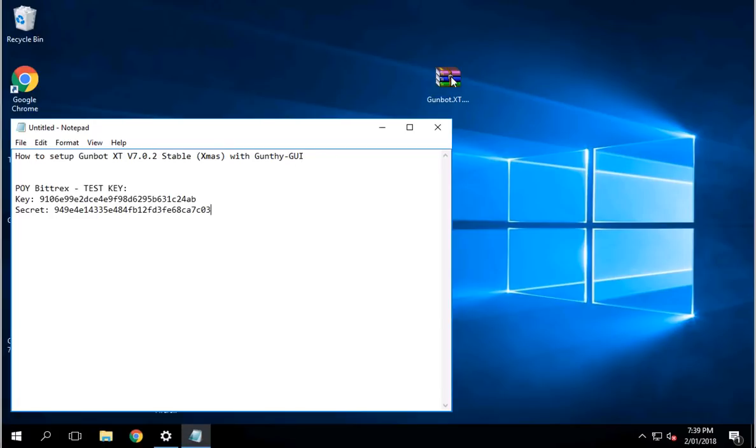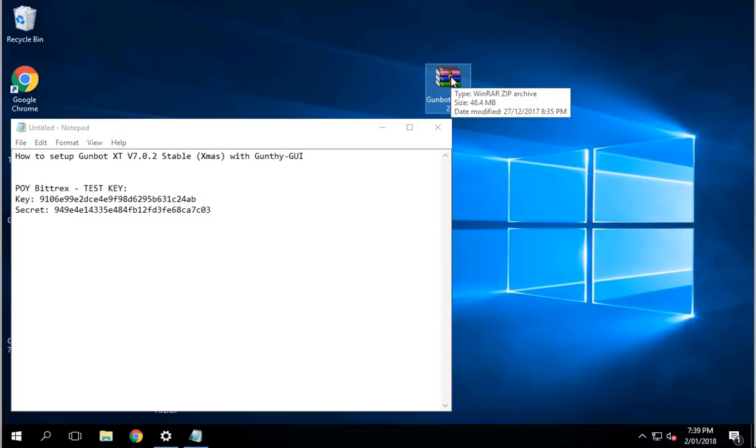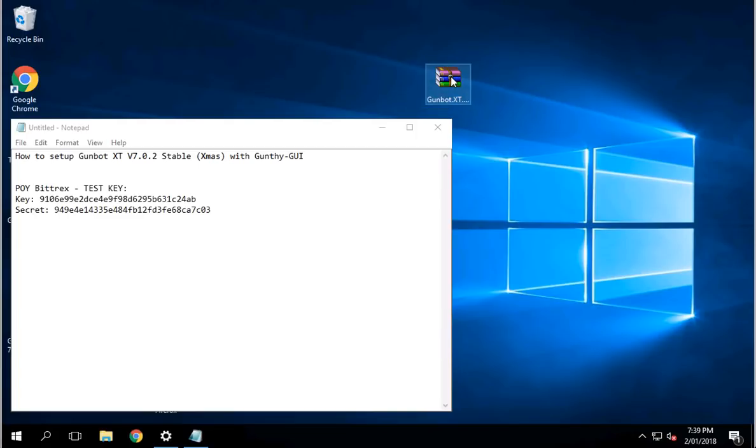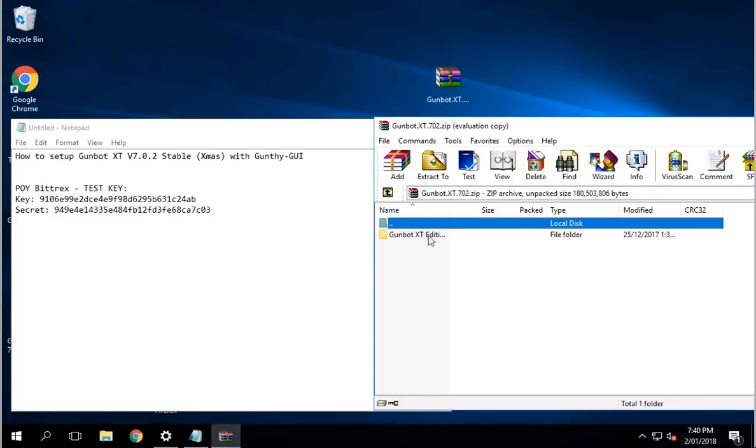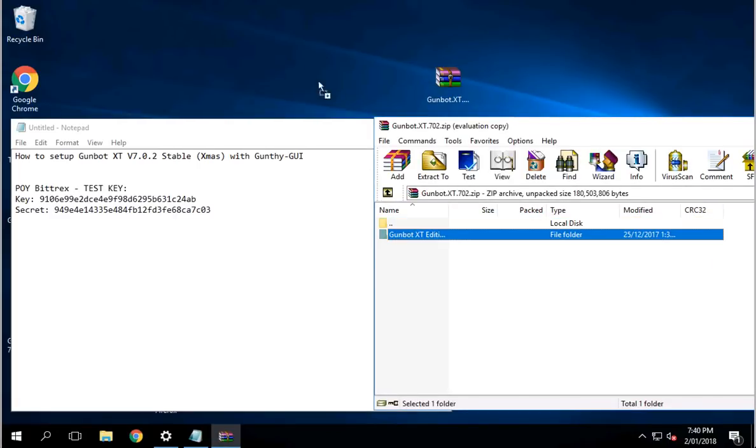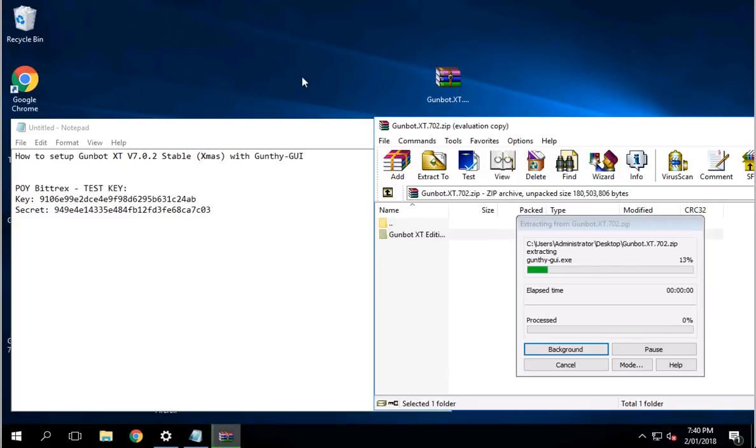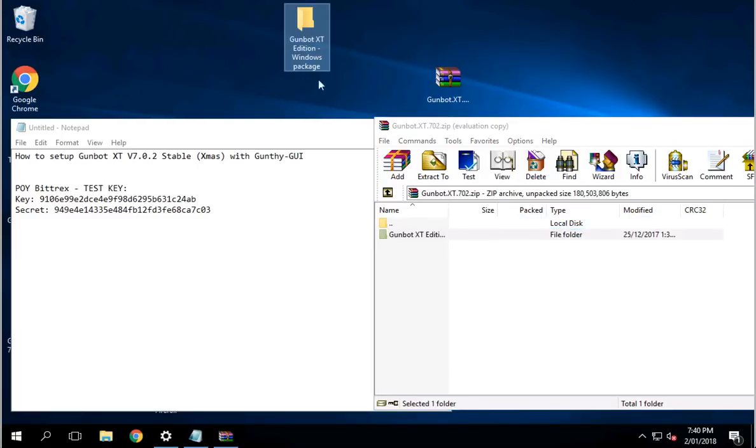Now I'm going to assume that you have already downloaded GunBot XT version 7.0.2. I'm just going to go ahead and unpack that. Once you download, just double-click on your file that you downloaded. I'm going to use desktop as my main screen.